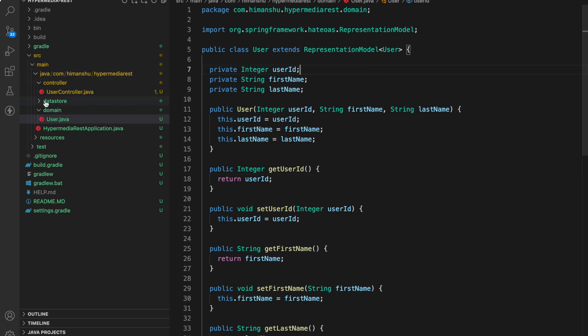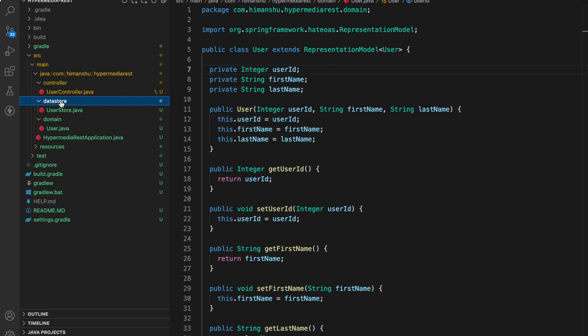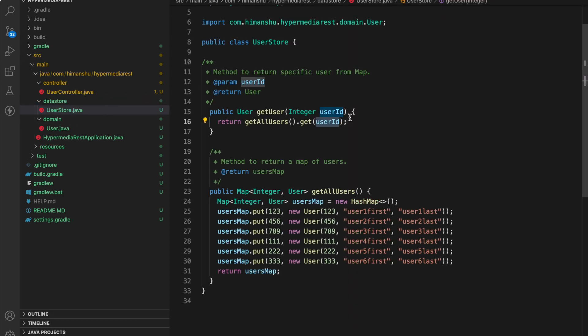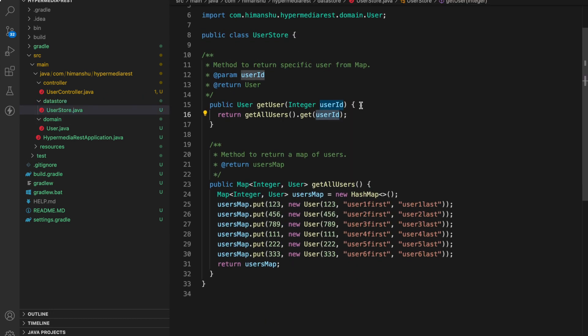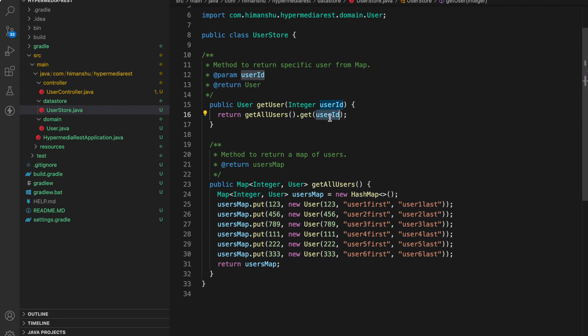Now let's go to the data store folder. Over here we have a utility class user store and we have two methods in this. Get user, get all users. Get user will in turn call get all users and just return one of the user from that map. Get all users will return a map of users.